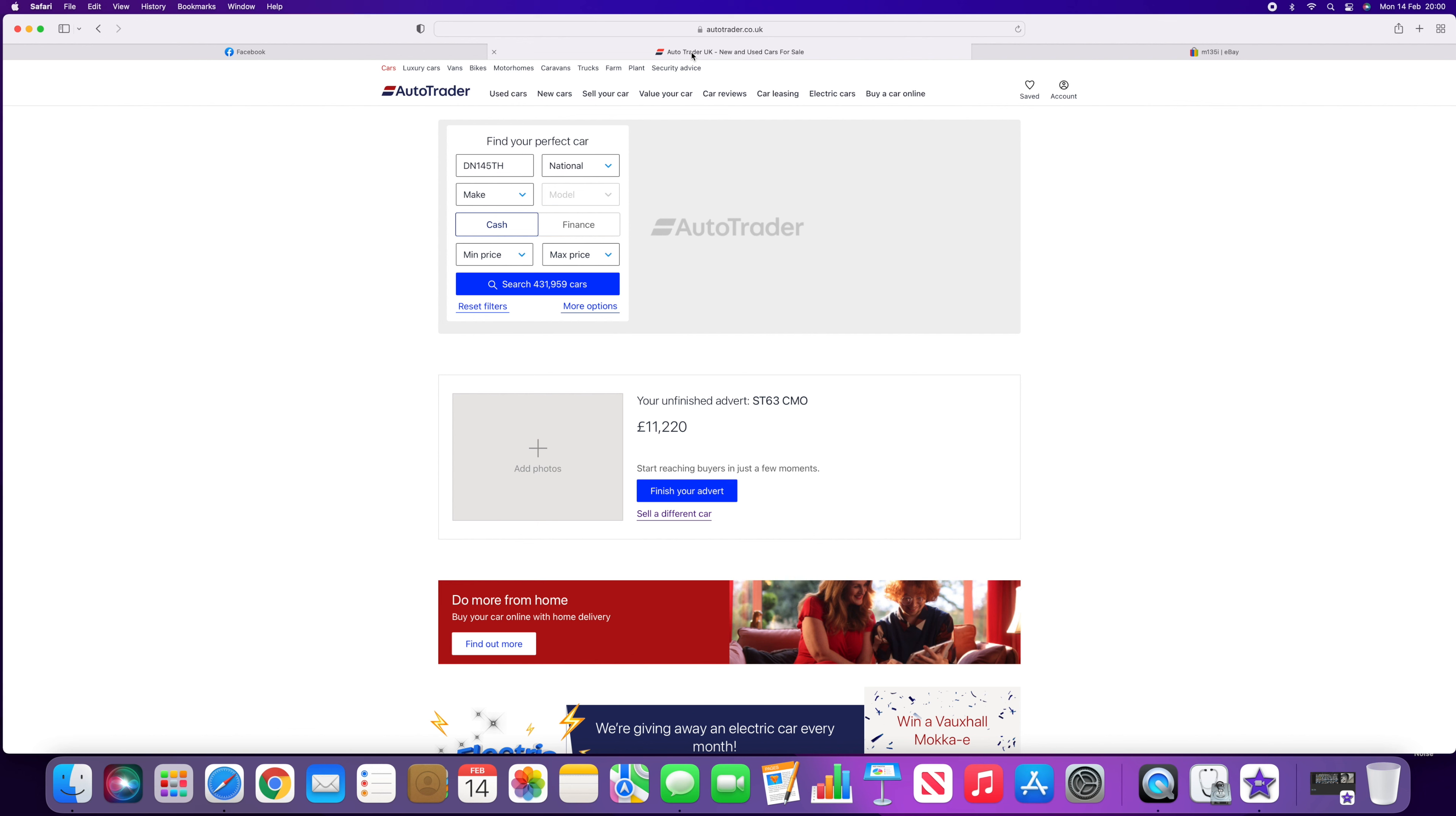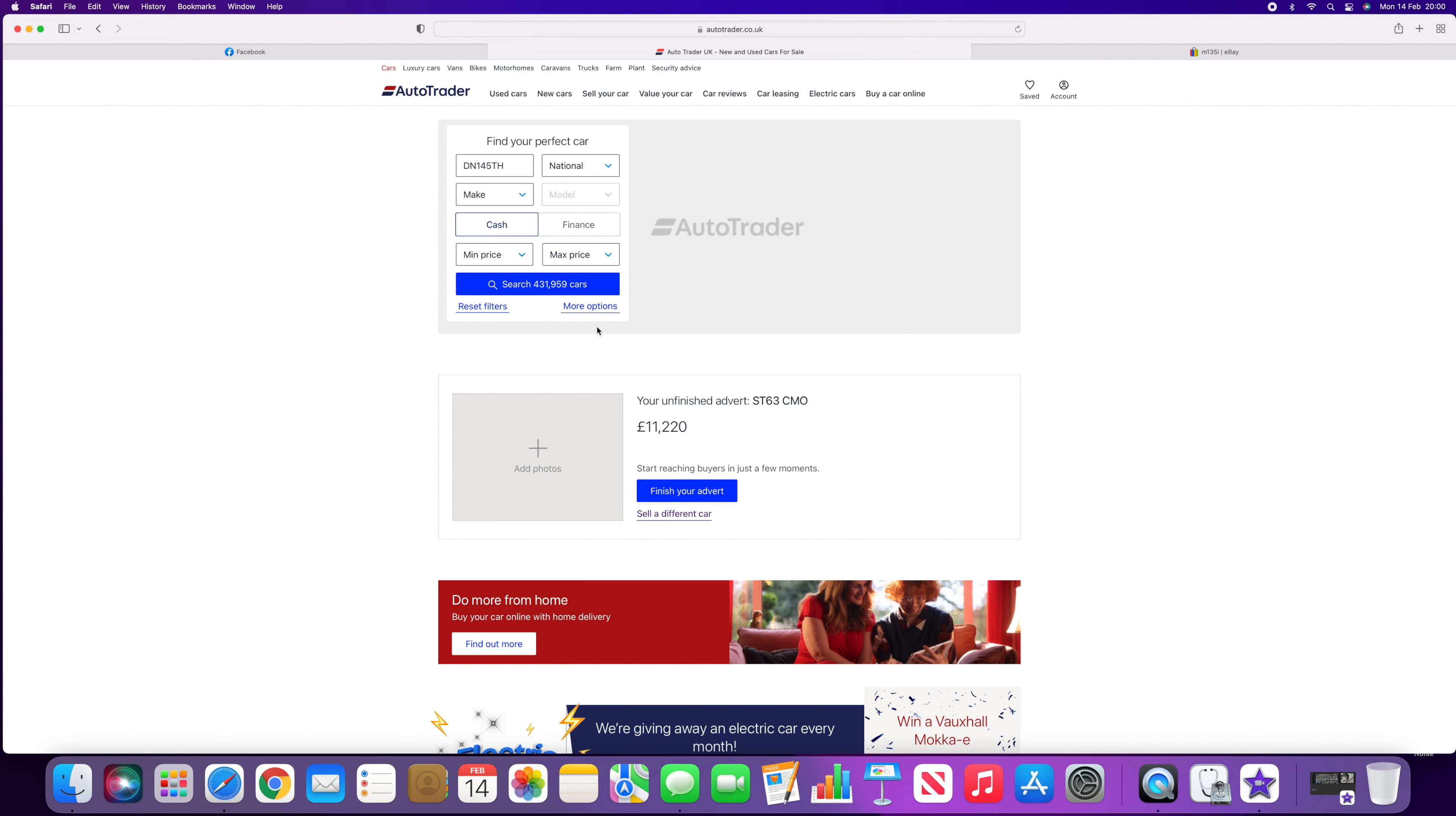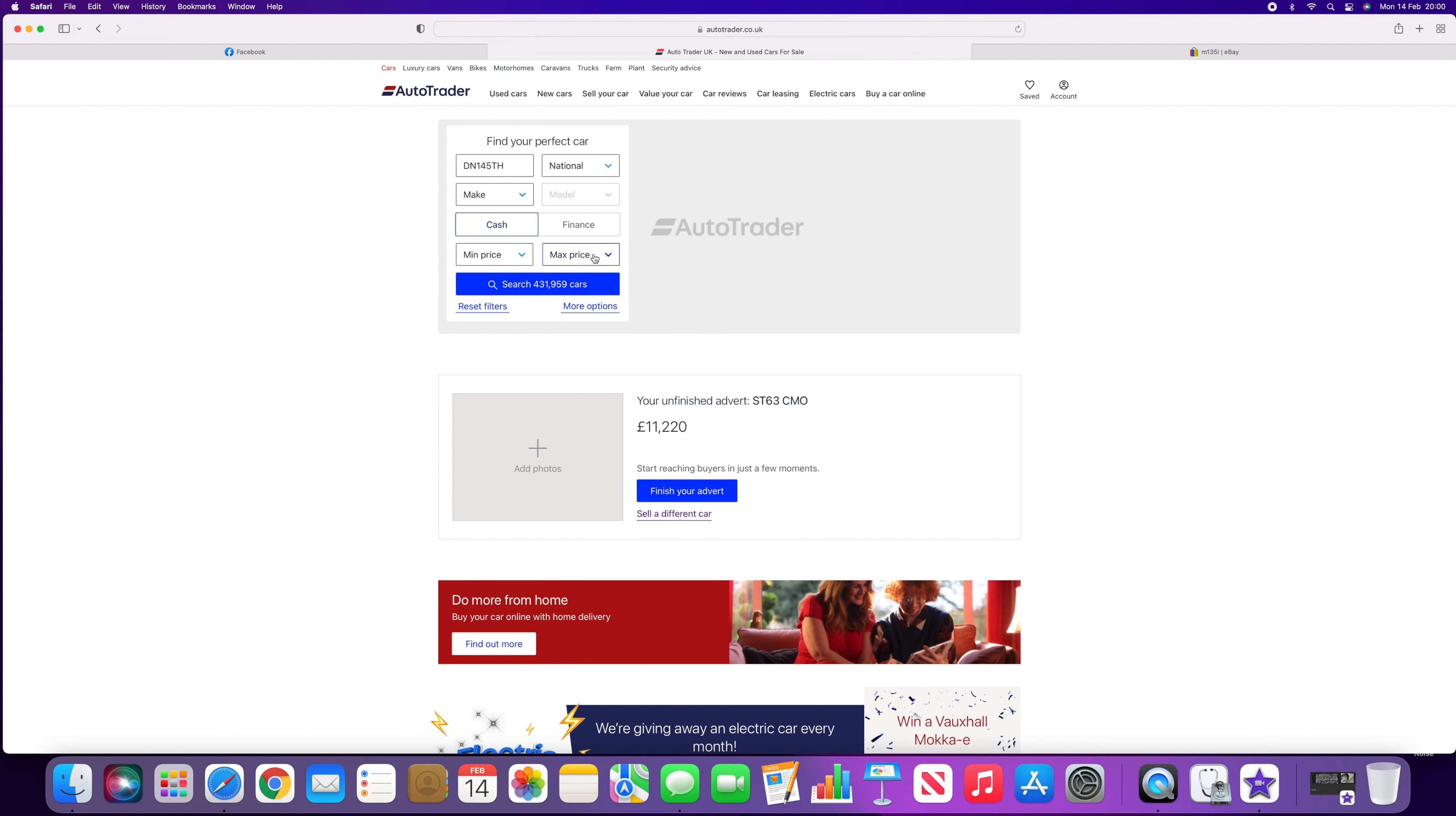So what I'm going to do is show you a way to check if a car that you're looking at buying is HPI clear. And this check is completely free.